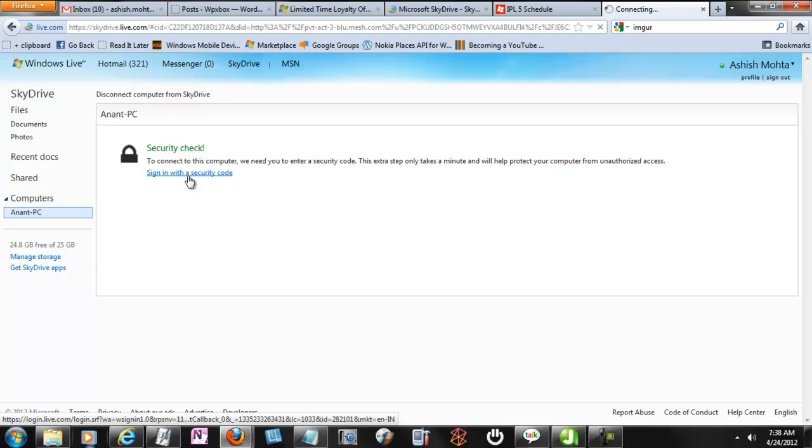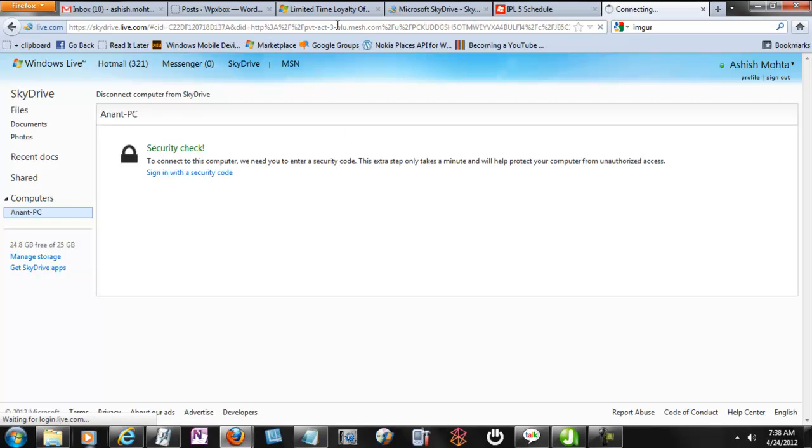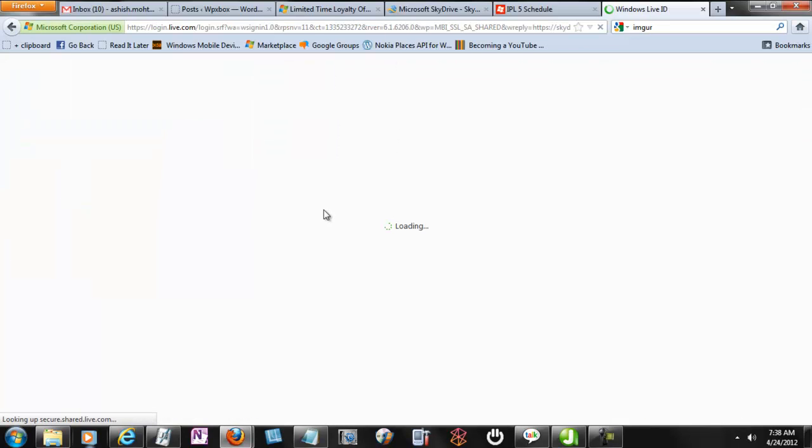That's a nice security feature, so if anybody has access to your SkyDrive account, they don't get clear access to your computer files instantly. It's coming from Mesh. The Mesh is now integrated in SkyDrive in the background.